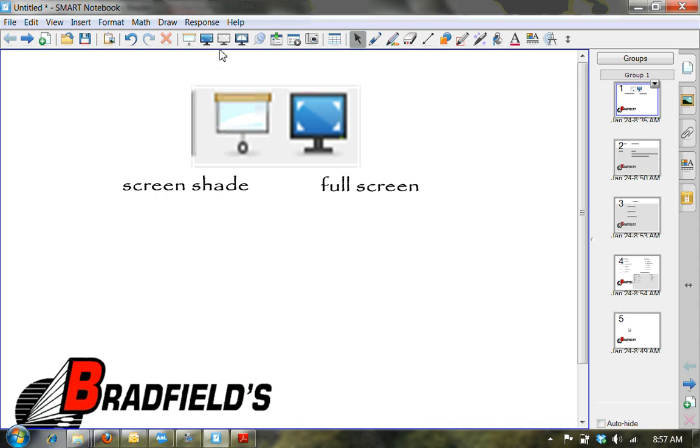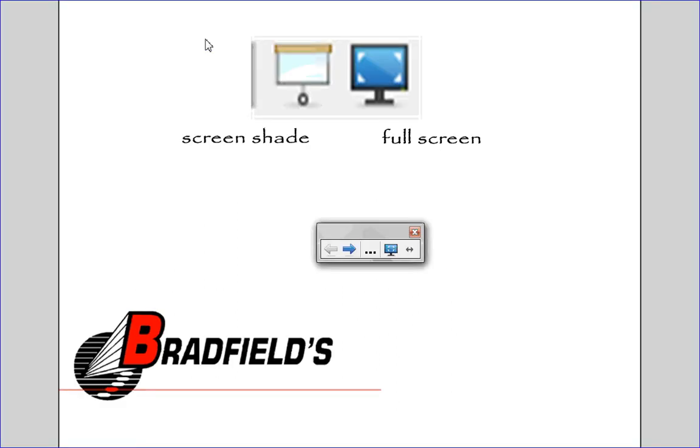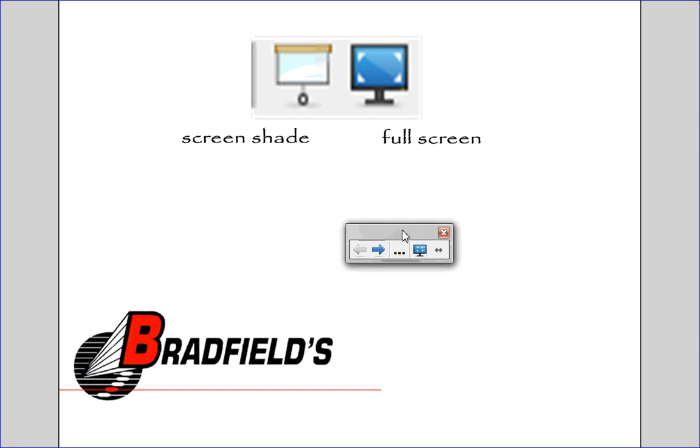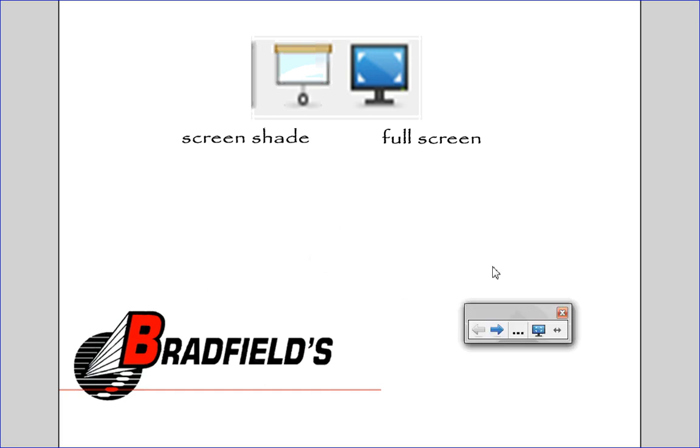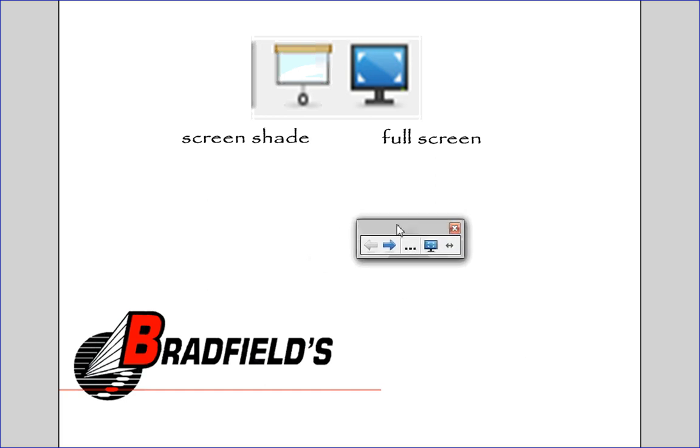I'm going to go ahead and press on the full screen so you can see what happens. You'll see that everything is available to us in a much broader view. We lose our side tab over here. We also lose our toolbar.